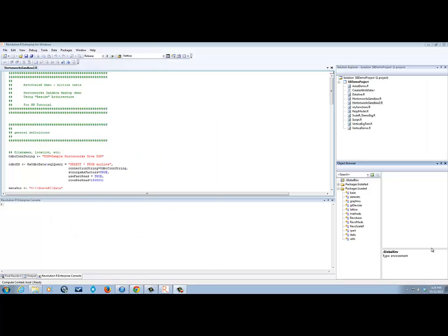As part of the Hortonworks sandbox tutorial, I'd like to demonstrate Revolution R Enterprise. We're looking at the application, which is broken into multiple parts. In the top left-hand corner, we're looking at the source code where we can write, execute, and review code. In the upper right-hand corner is the project, which can consist of multiple source files kept organized within the project. Below the project is the object browser, where we can look at packages installed and loaded as well as any R objects we create as we execute our code. Output appears in the console in the lower left-hand corner.